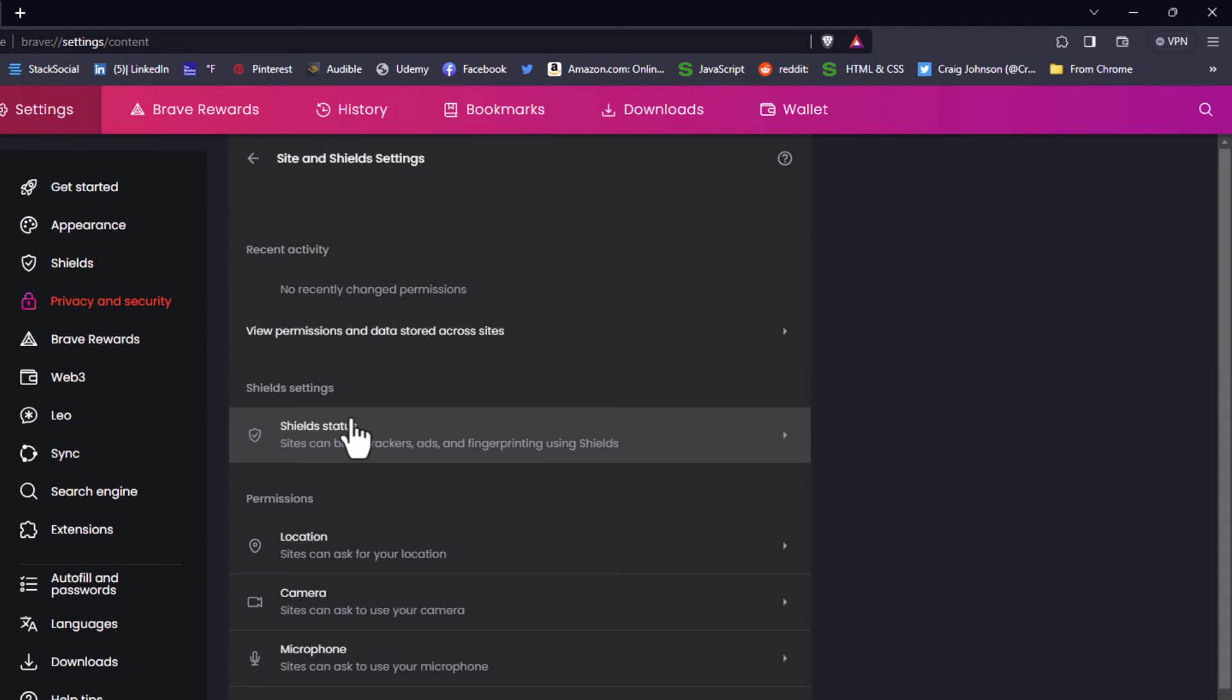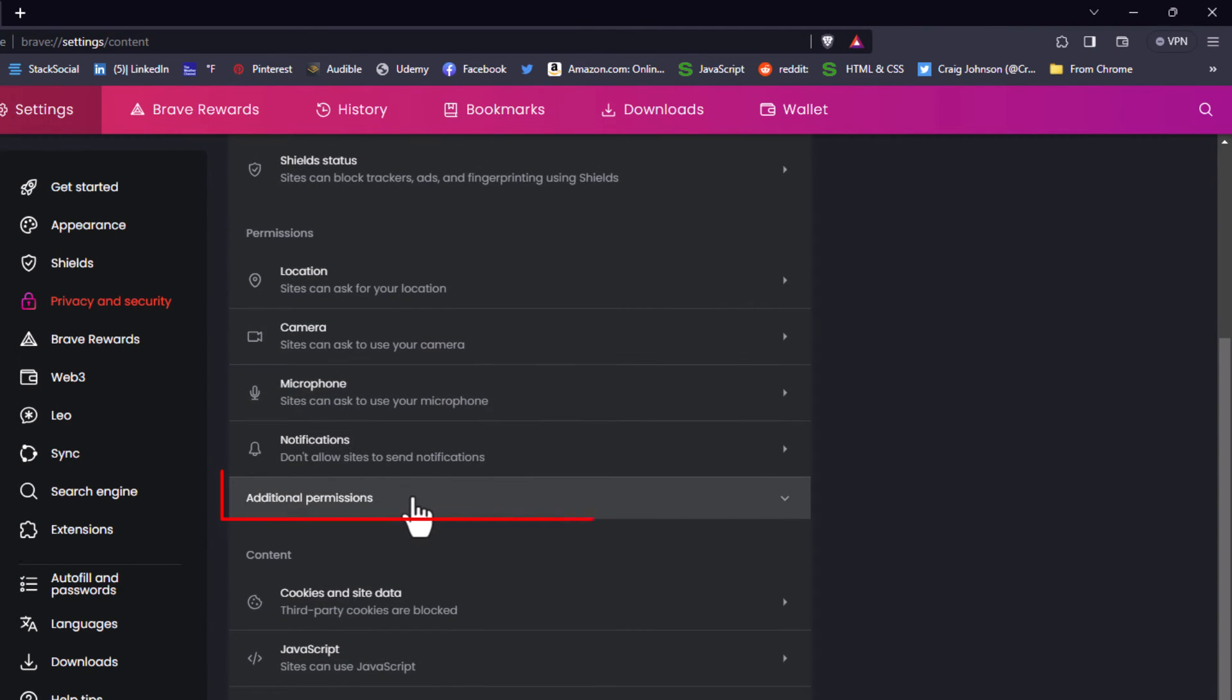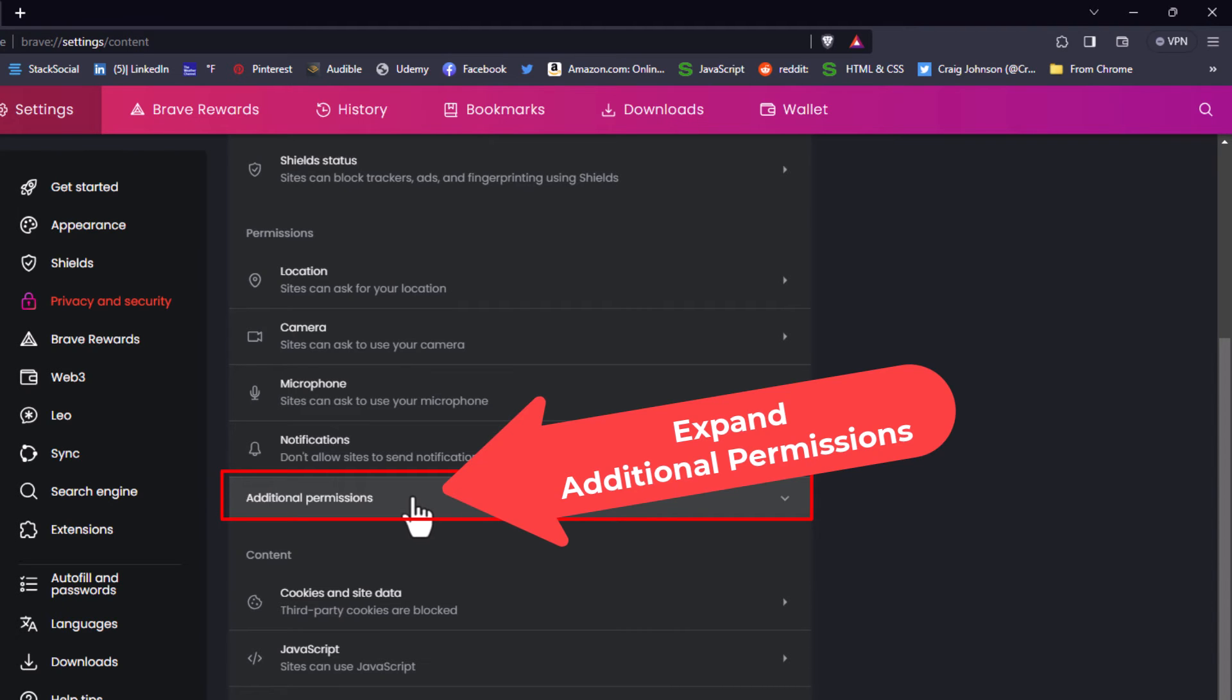Then you want to scroll down to where you see Additional Permissions and expand that section.